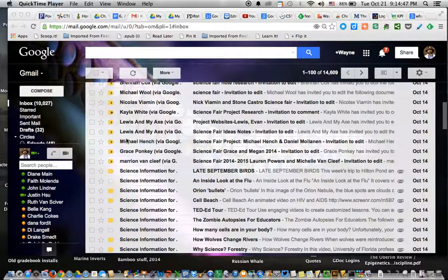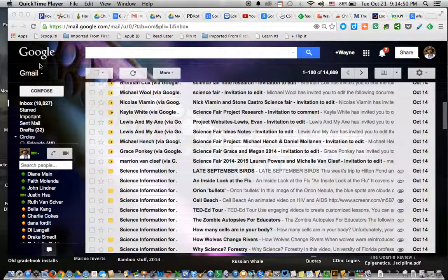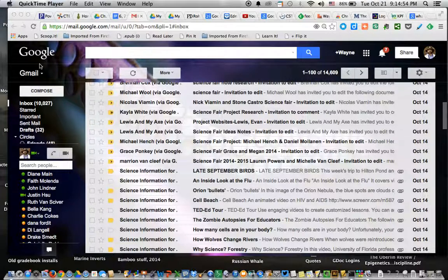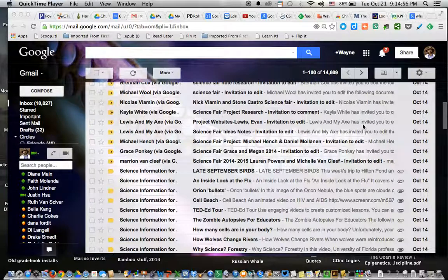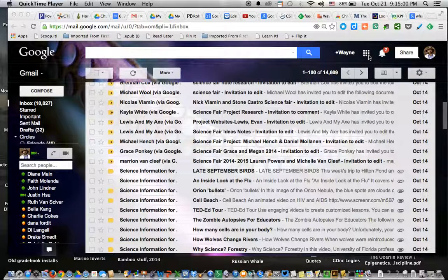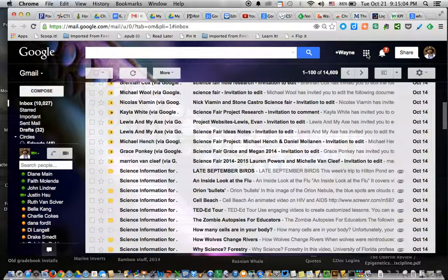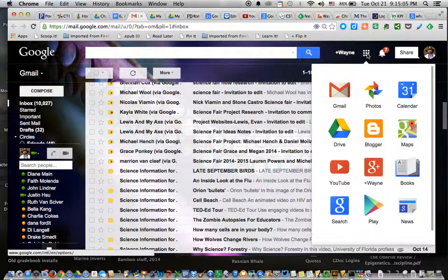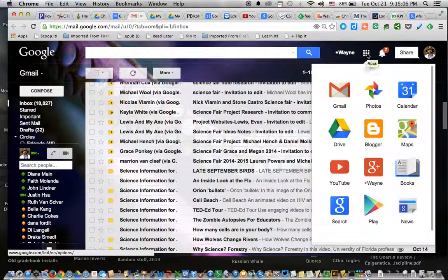Certainly. I see you're already logged into your Gmail. You have a Google account already and you've logged in. So now take a look at the top bar in the right-hand corner. You'll see a grid of squares, a 3x3 grid of squares. Click on that to show you all the different Google things you have access to.